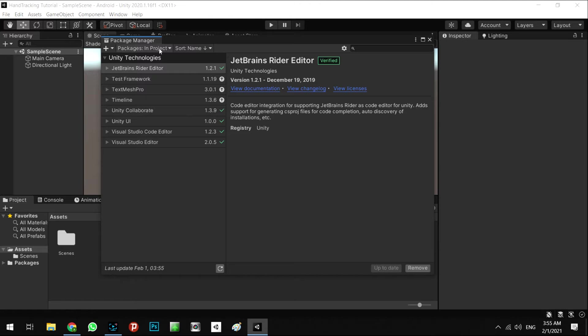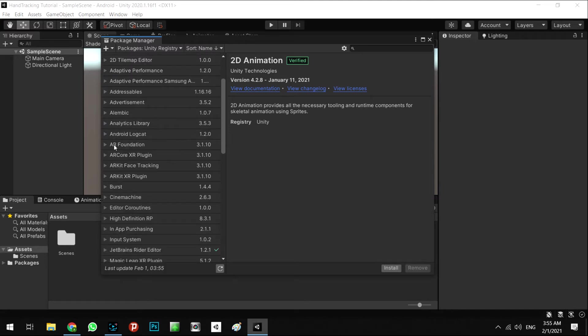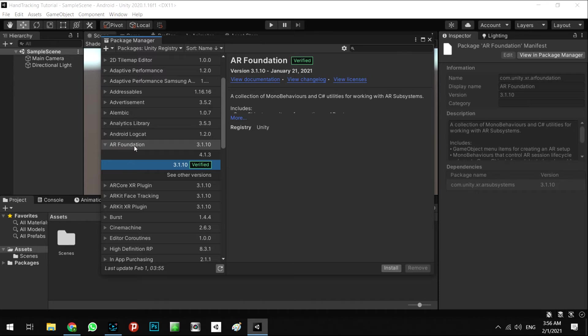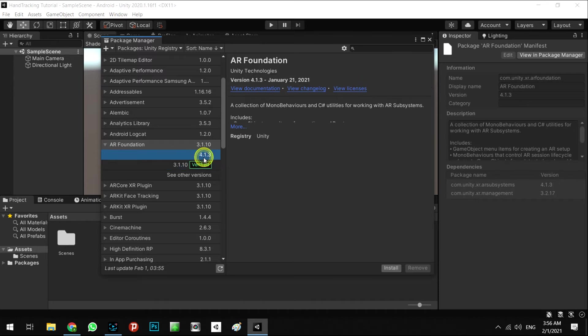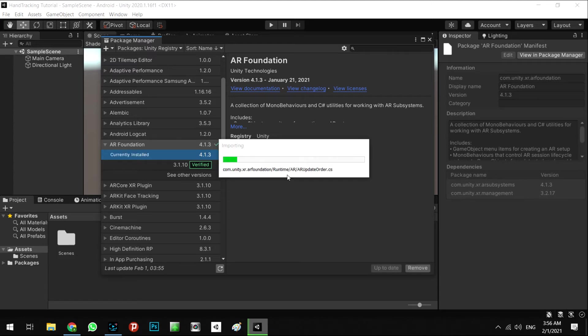In here I need to say Unity register. And here we're looking for AR Foundation. Select the newest version; for me it's 4.1.3 and install. It takes time, about one or two minutes.